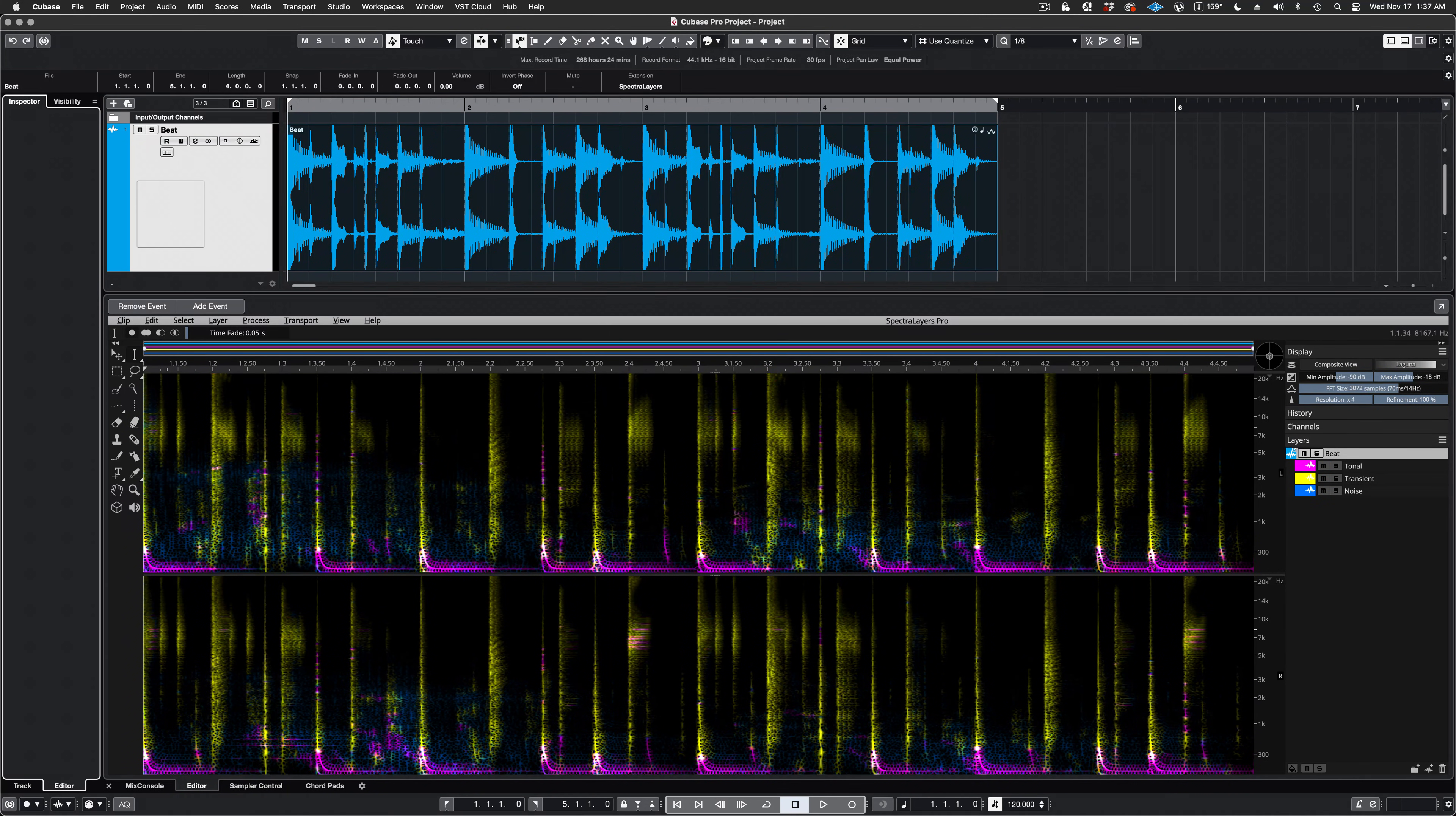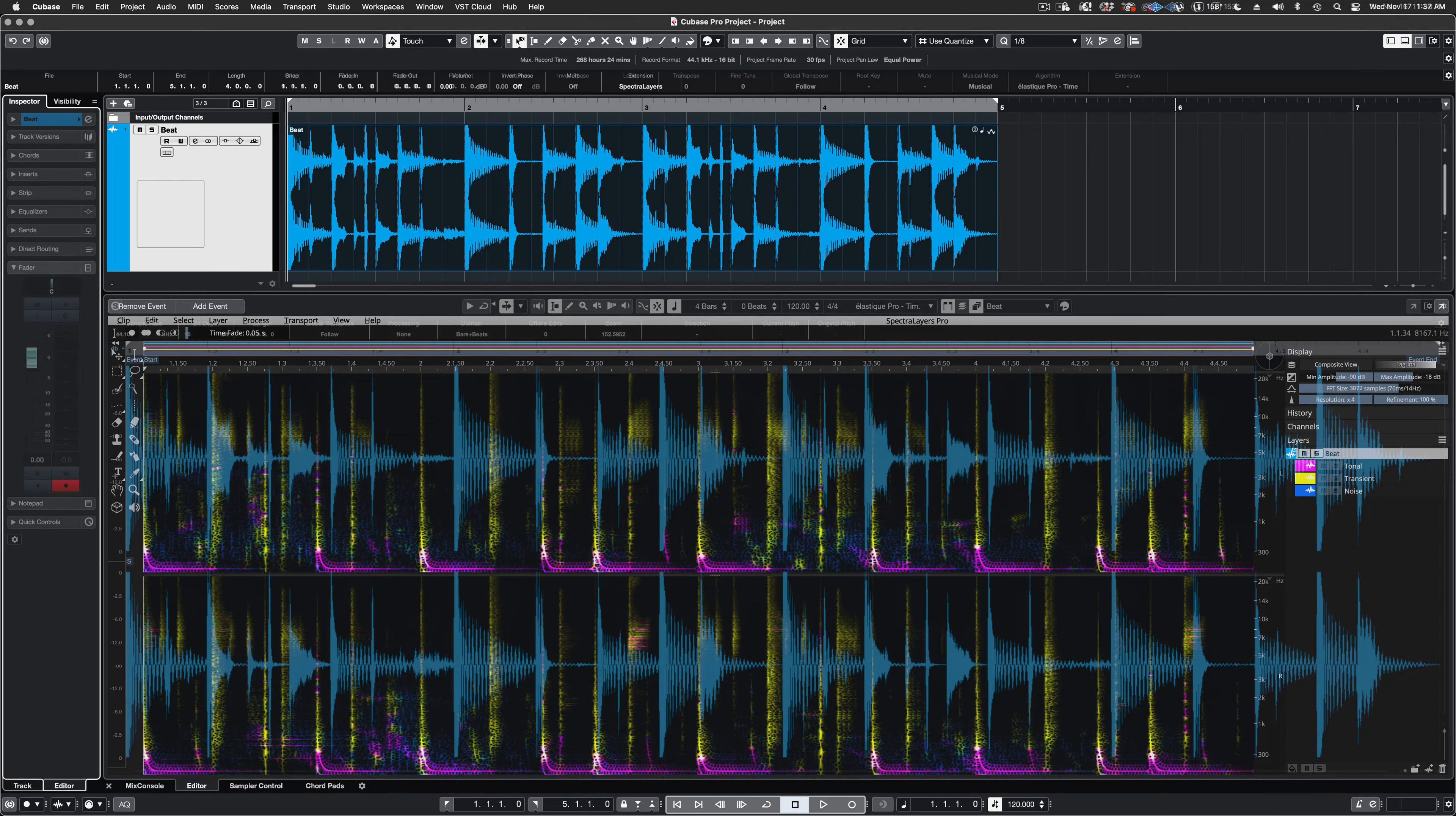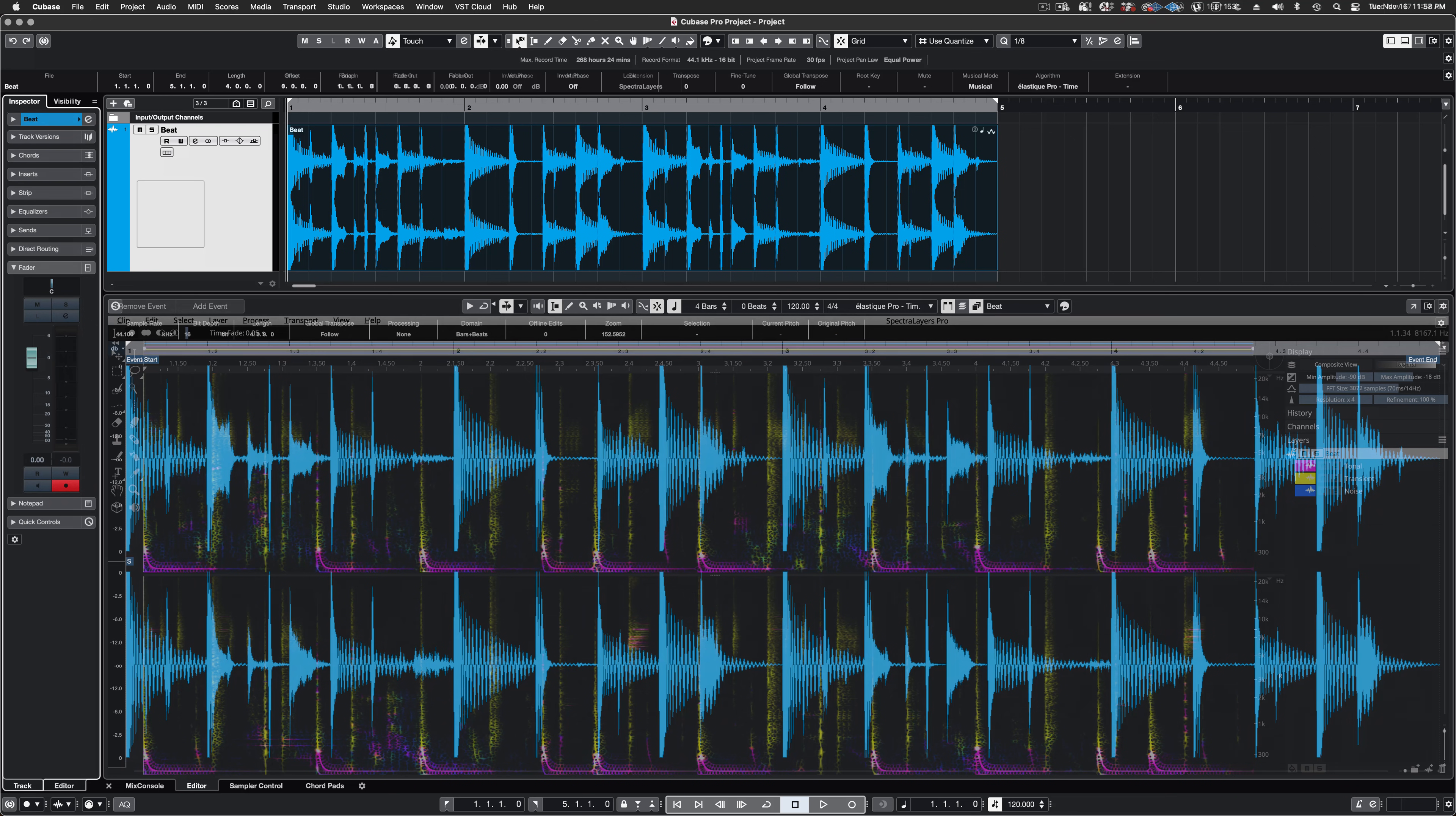Hello, today I would like to show you an interesting use case for the unmix components process in SpectraLayers. Today, we will be working in ARA mode in Cubase.